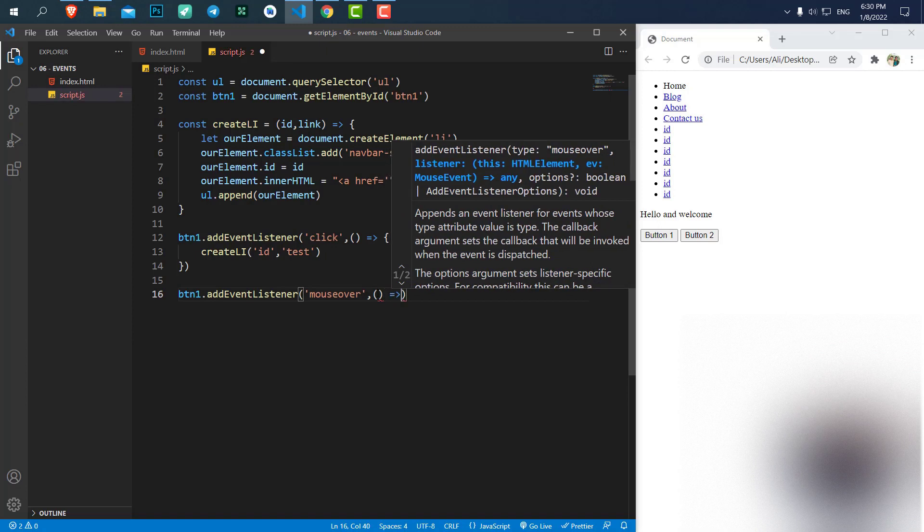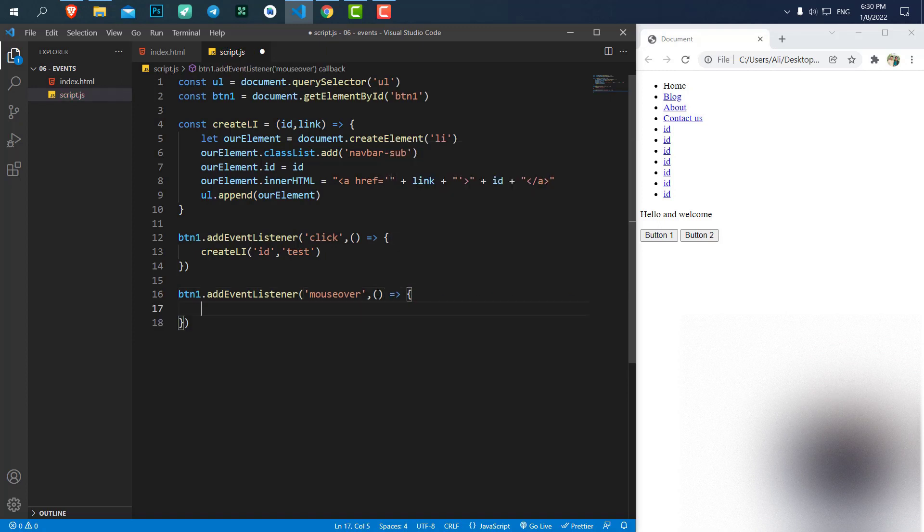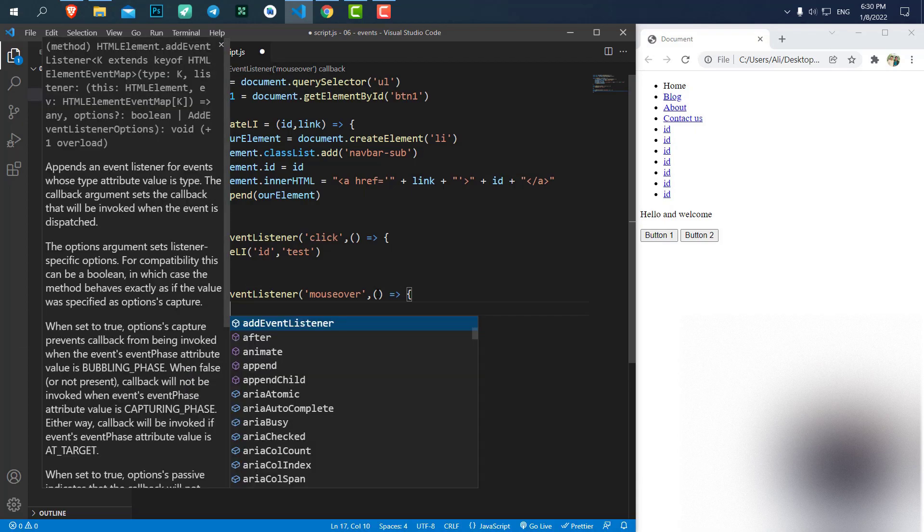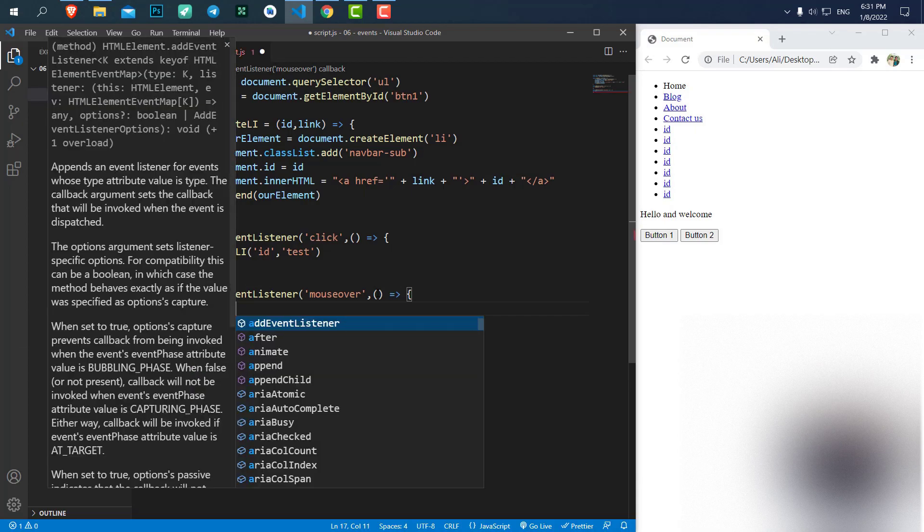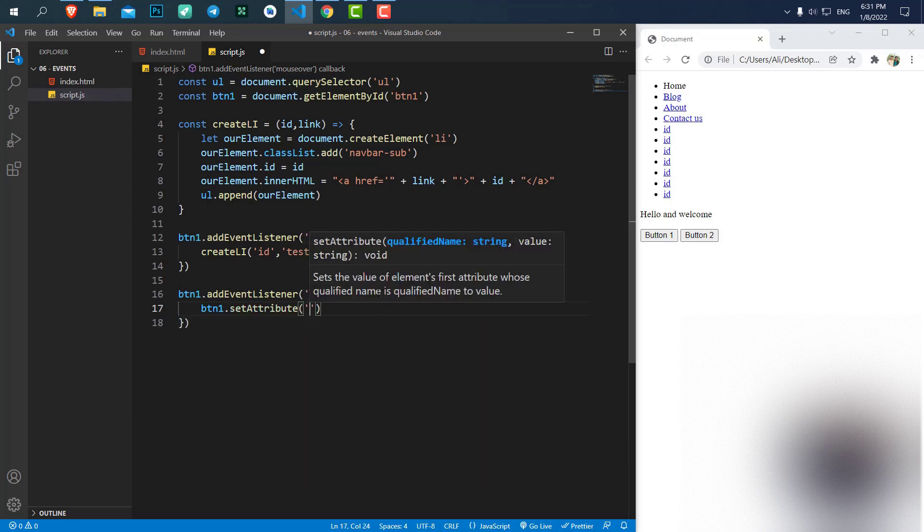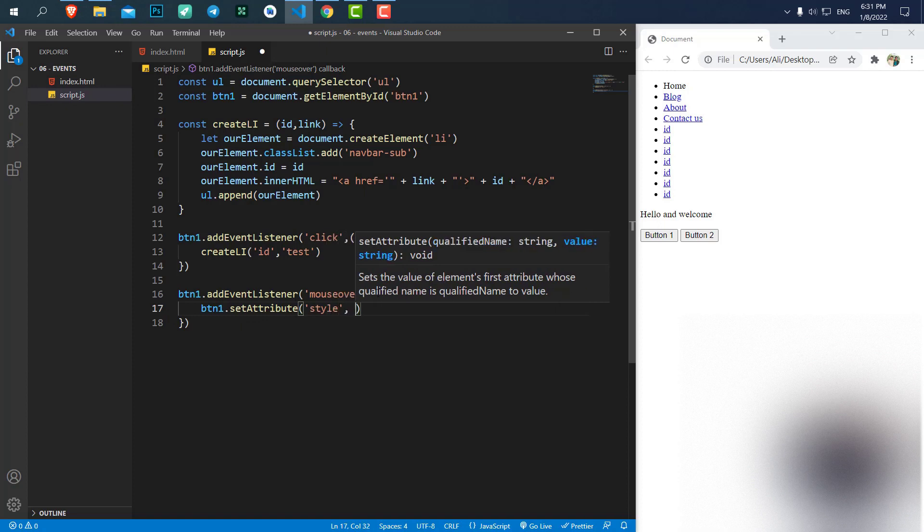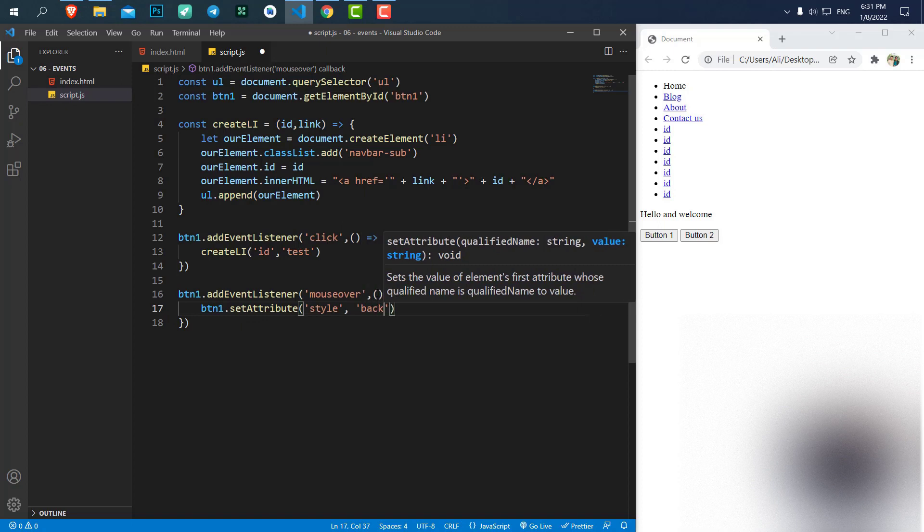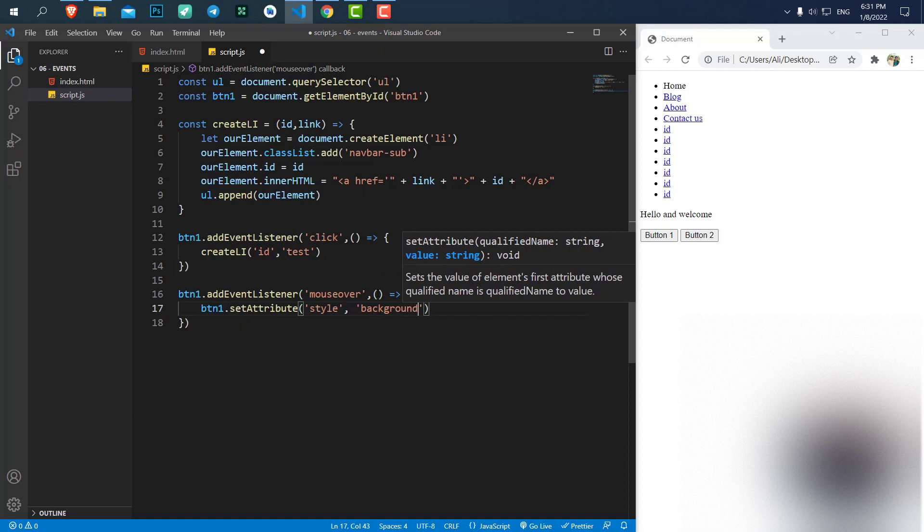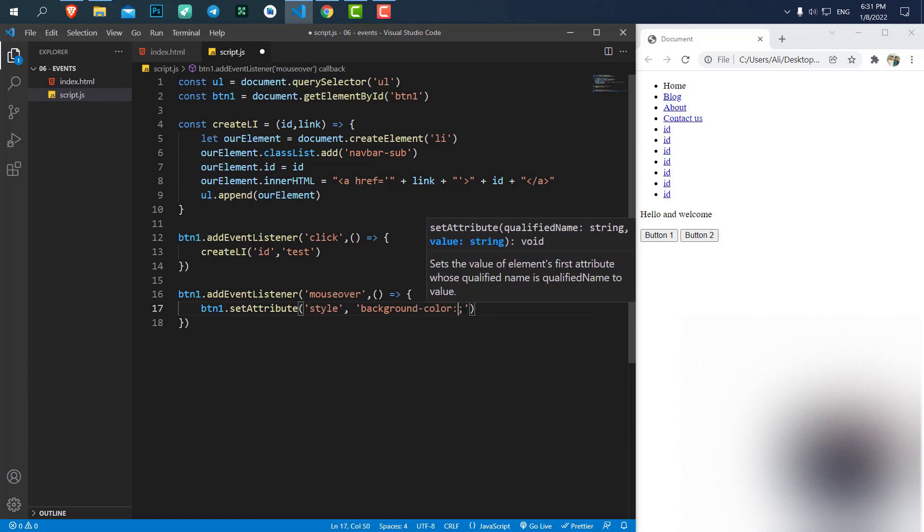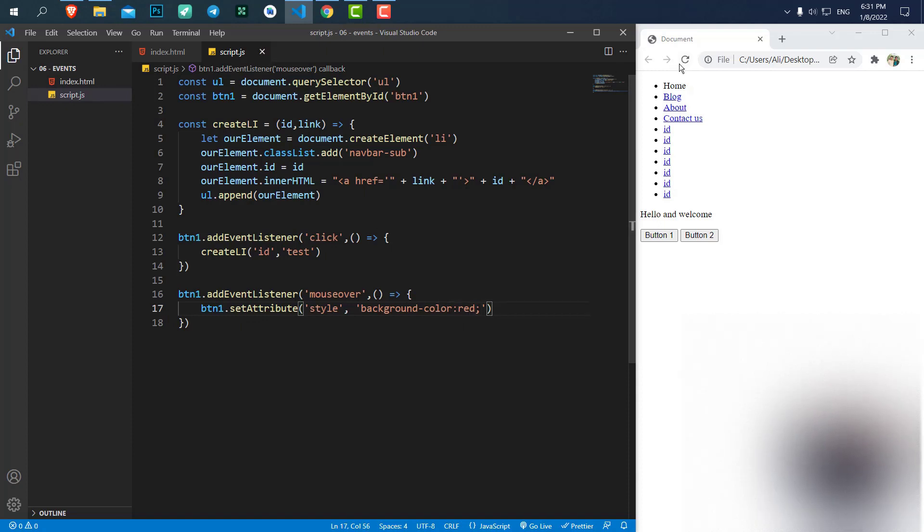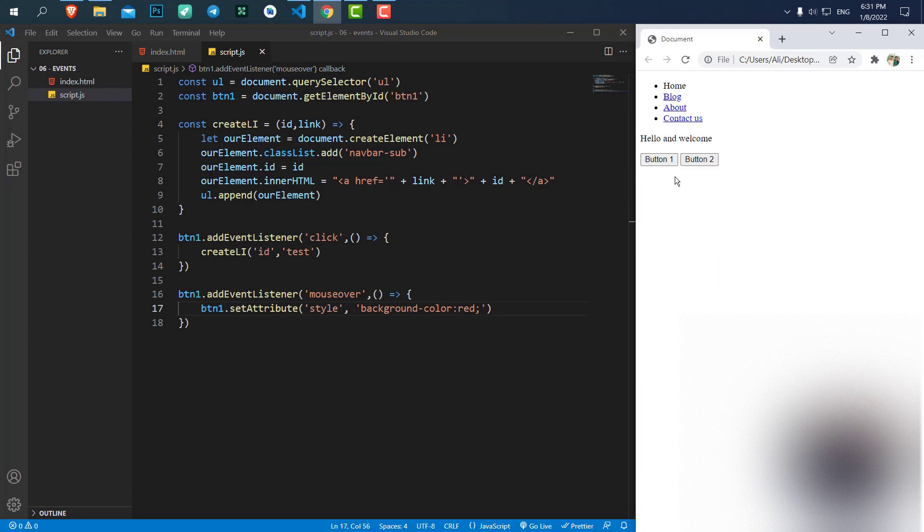Here, let's create an arrow function. And what I want to do is to say button1.setAttribute. I want to add an attribute of style. And what I want to do is to say background color to, let's say, red. Let's save it. And if I refresh, if I put my mouse in the area of the button, you can see it will turn red.